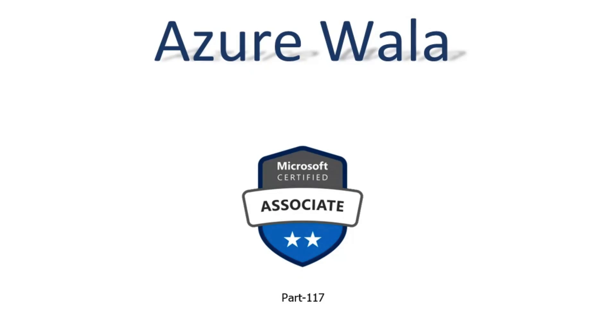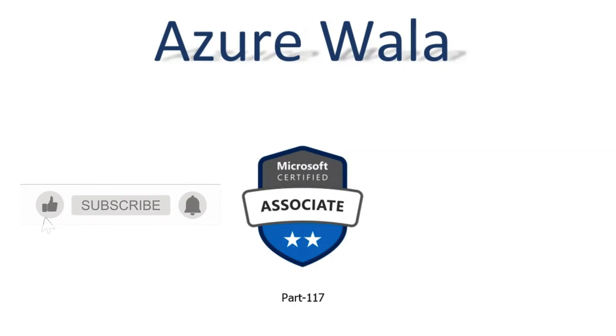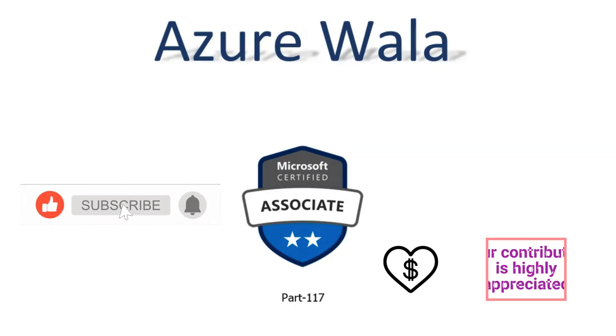So far, we have completed 194 questions in previous videos. Today, we are going to look into question number 195 and question number 196.